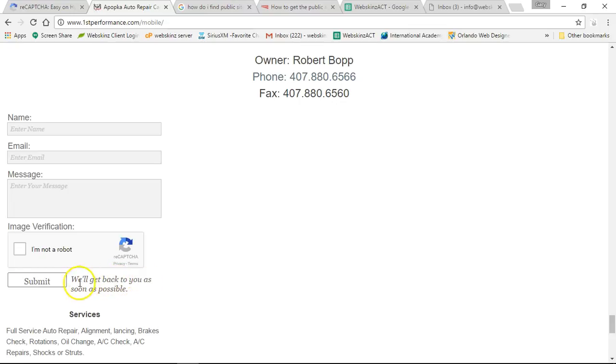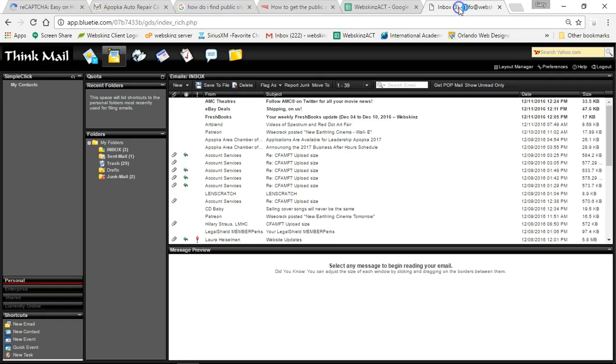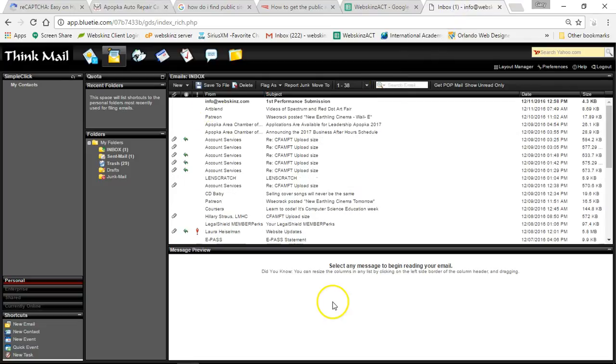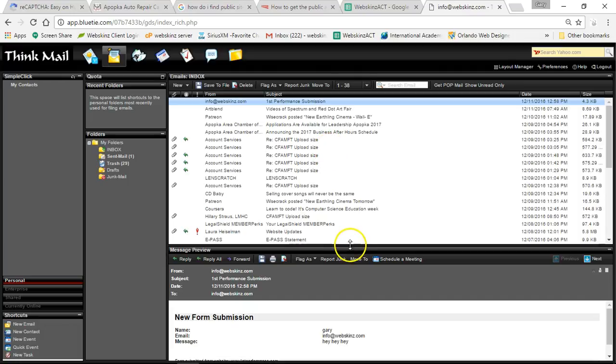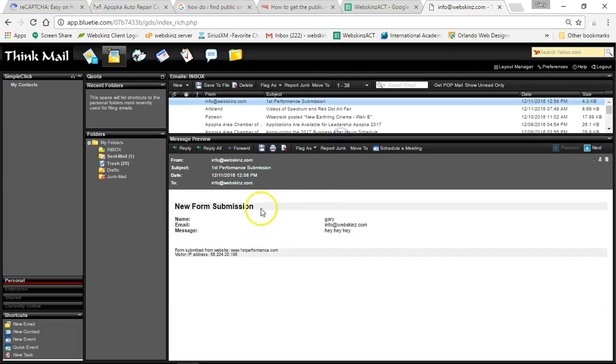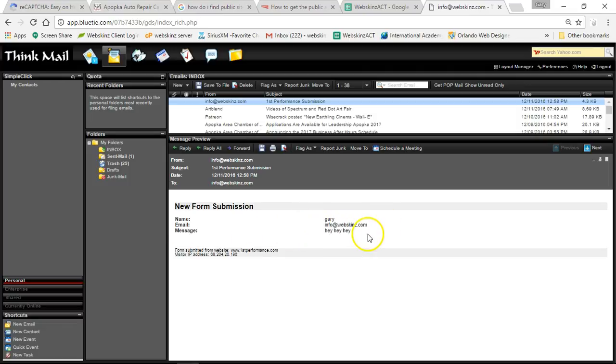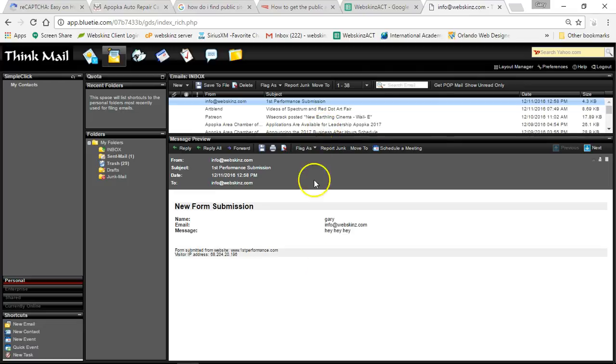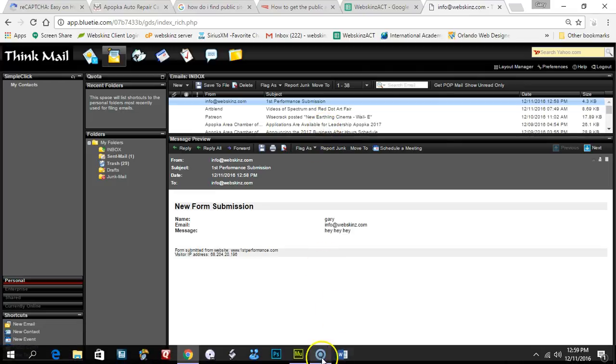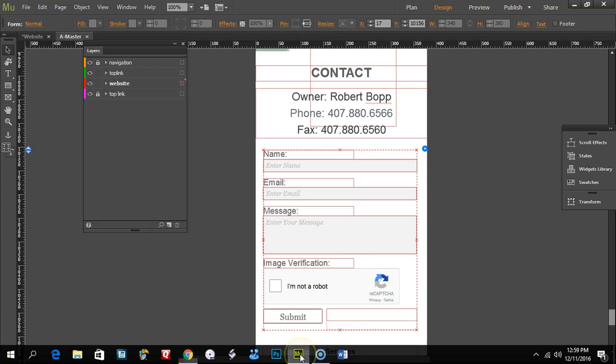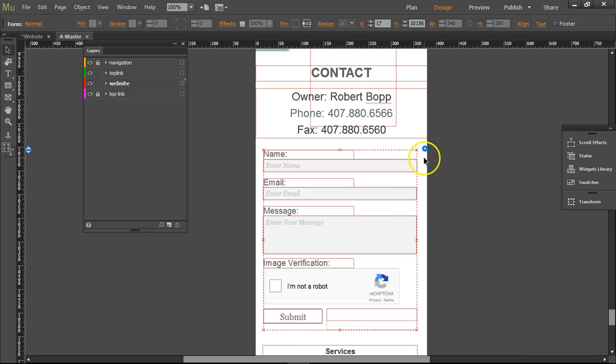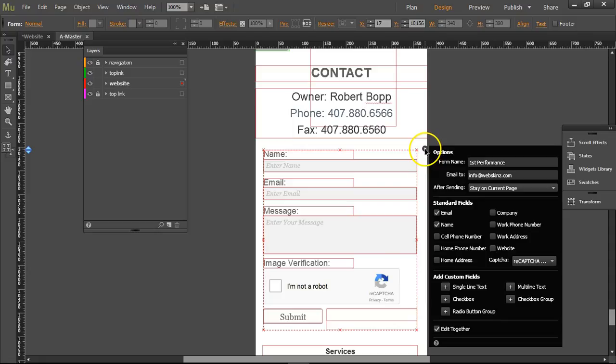We'll get back to you as soon as possible. So let's go back to my email address. There we go, it popped up. Subject line is 'First Performance Submission.' Name is Gary, email is info@luxions.com, message is 'hey hey hey.' So it worked! Wow, I'm really impressed. I'm very happy now. This is great.